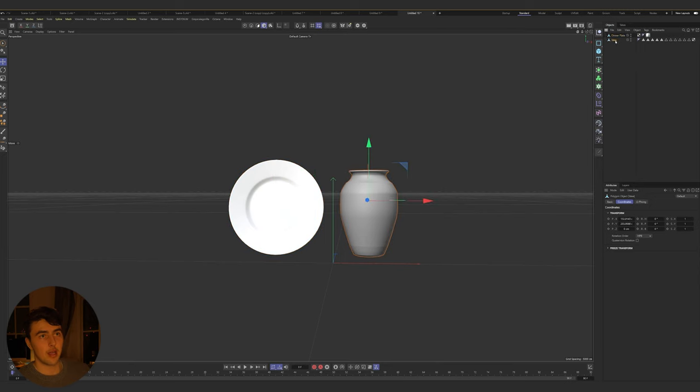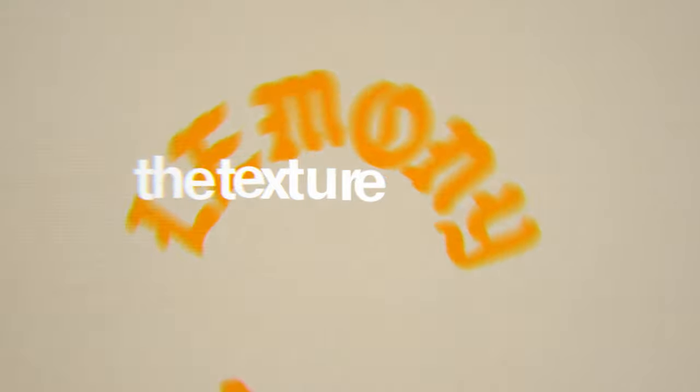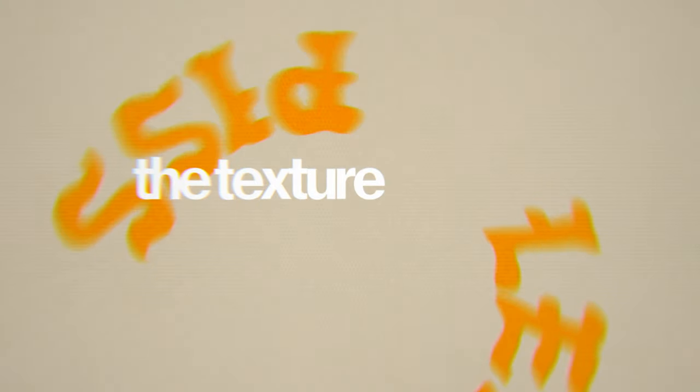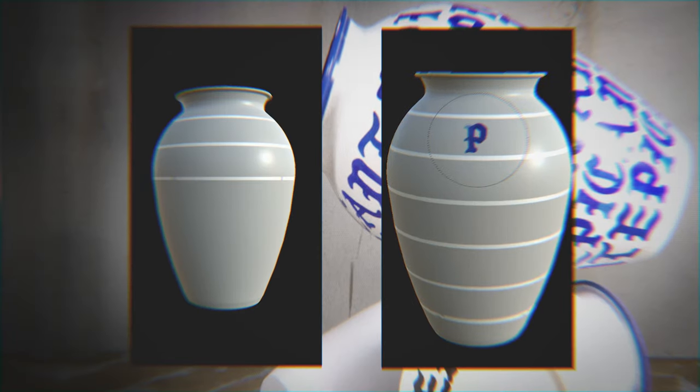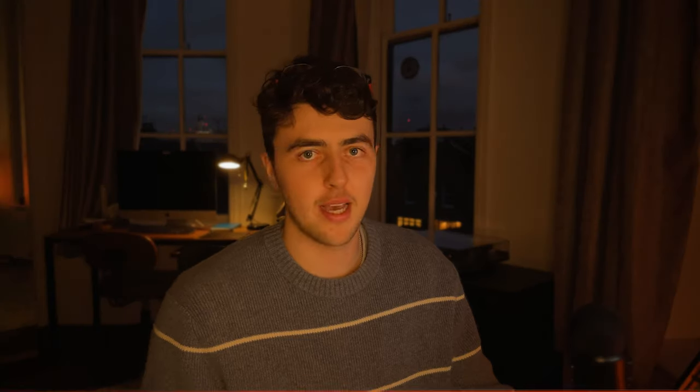Now we have our plate and our vase, and we are on to the materials. I'm going to show you how I textured the plate. If you want to see how I textured the whole vase, I'm going to put a full video on my Patreon along with this entire tutorial with no breaks. For YouTube this will just be a quicker and simpler way to show how I've done it.